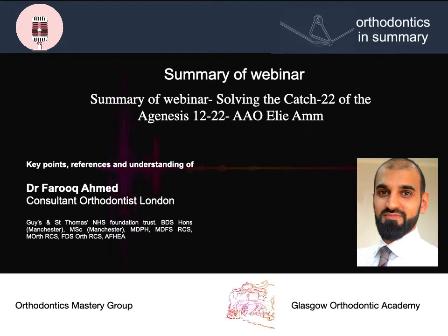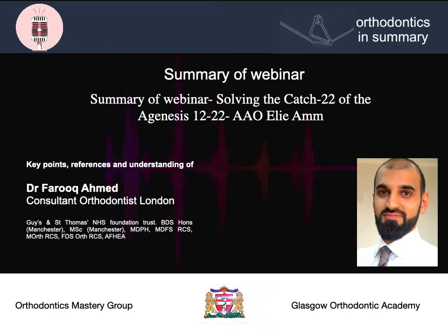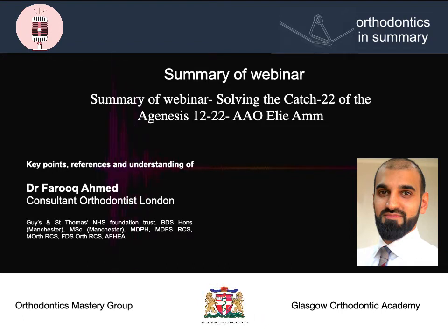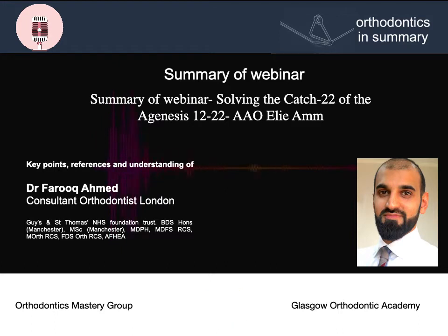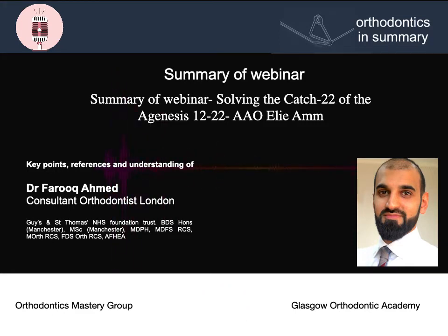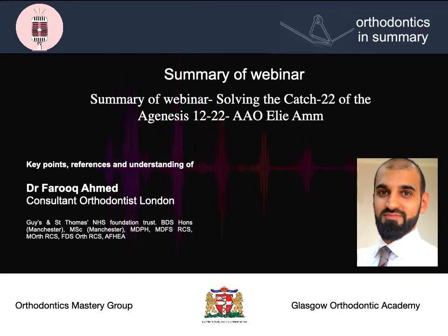Dr. Ellie's lecture was based around his research looking at space closure for patients missing upper maxillary lateral incisors. He spoke about the two treatment options which are available: space opening, proposed by Kockage, and space closure, proposed by Zacharsson. Space opening is usually for Class 1 or Class 3 cases where it's non-extraction in the mandibular arch. Space closure is usually for Class 2 cases with increased overjets and requirements of extractions in the mandible.